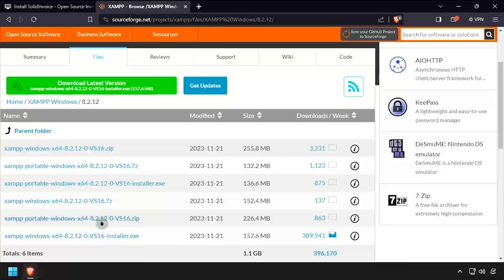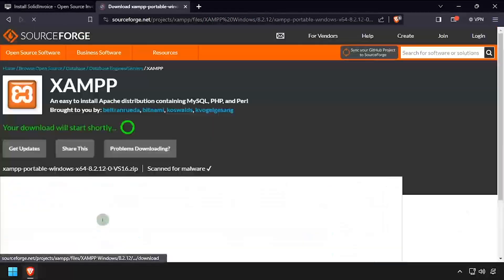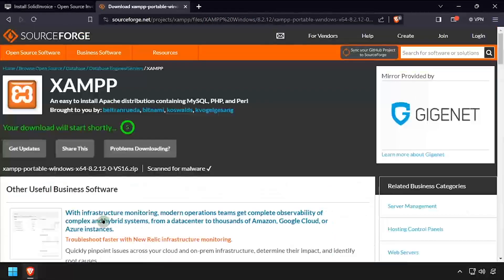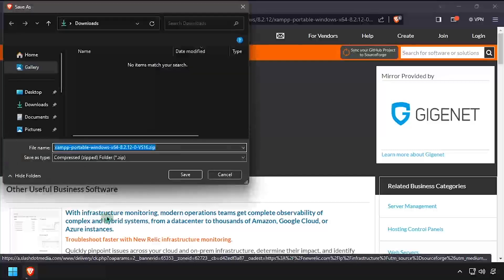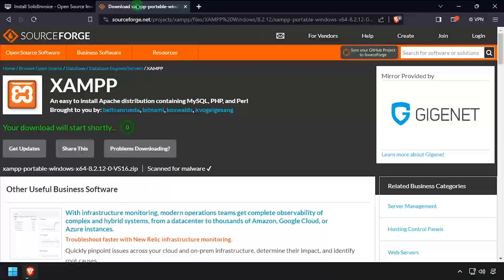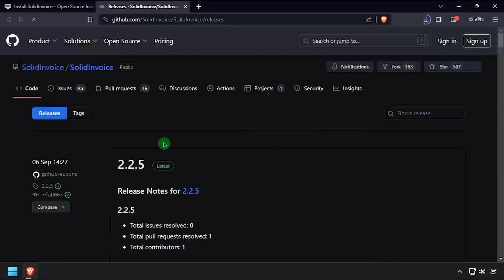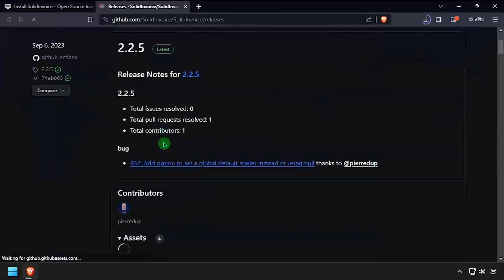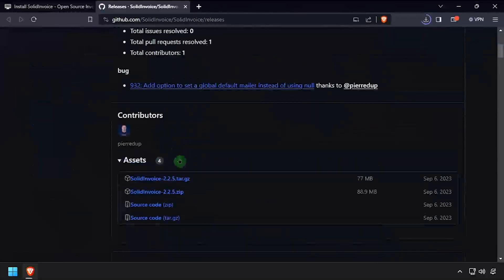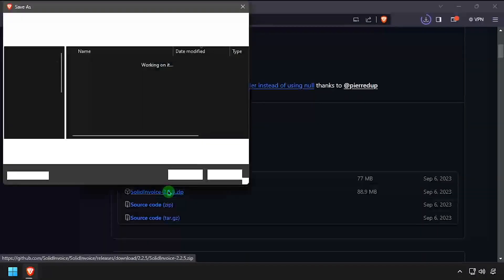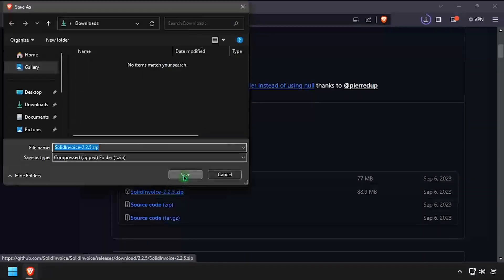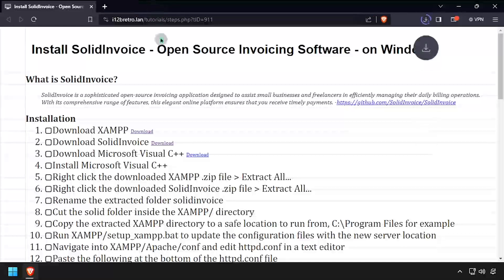To get started, download the latest release of XAMPP, as well as the latest release of SolidInvoice from GitHub. And lastly, we'll download the Microsoft Visual C++ installer.